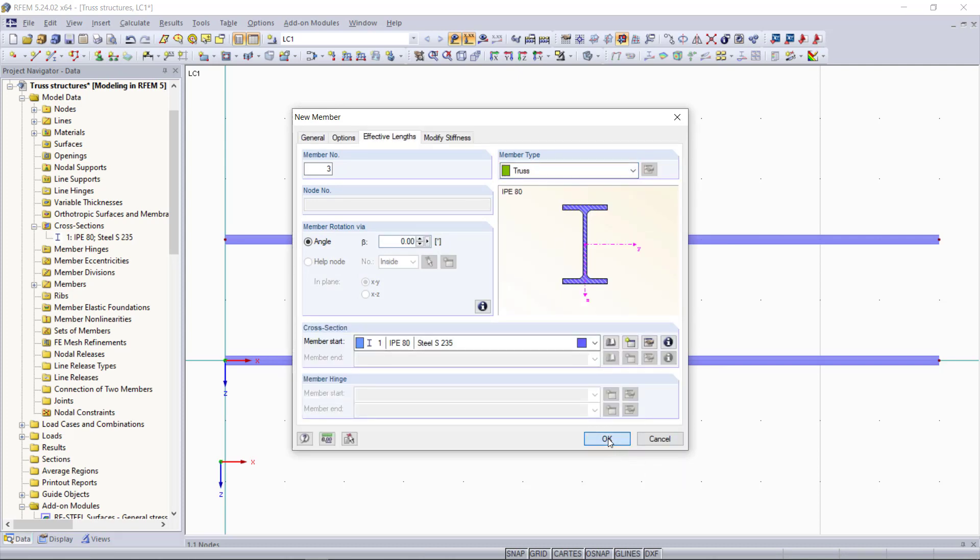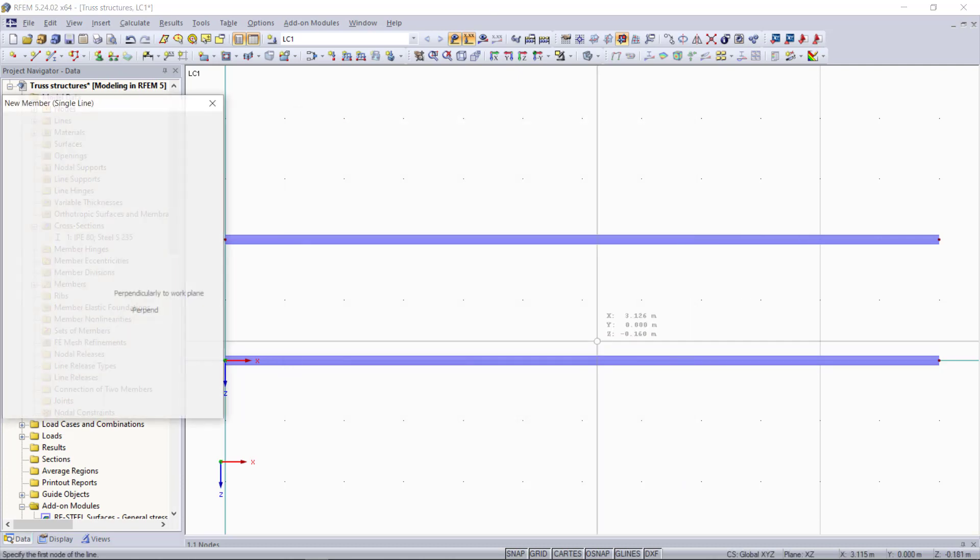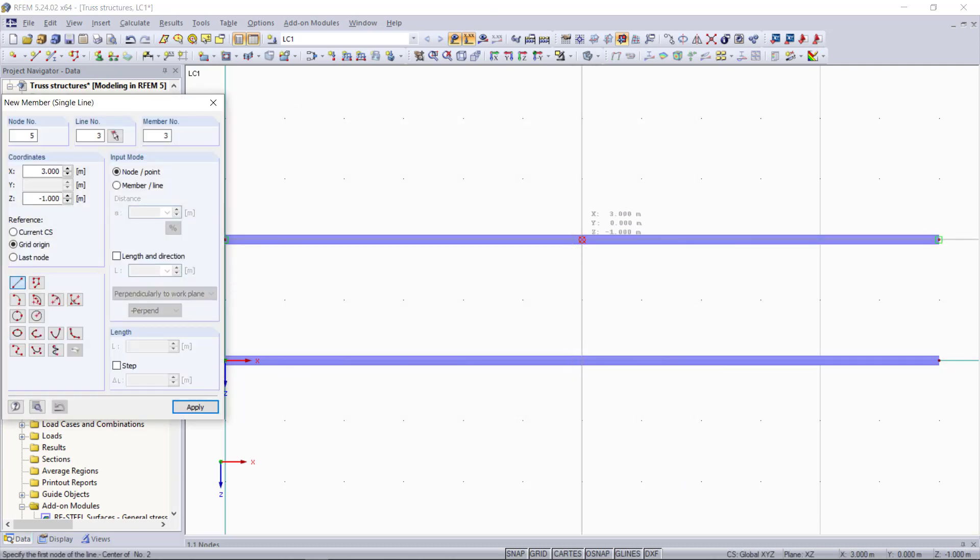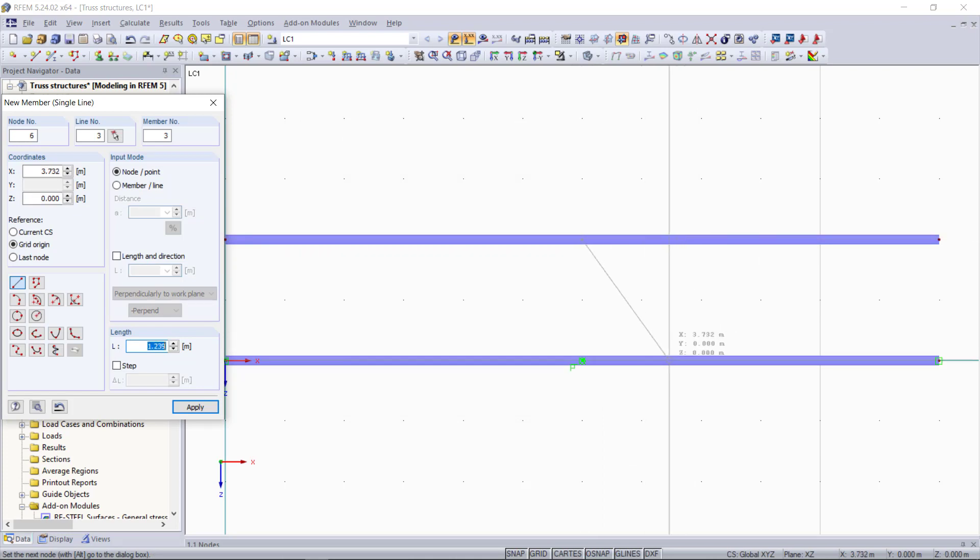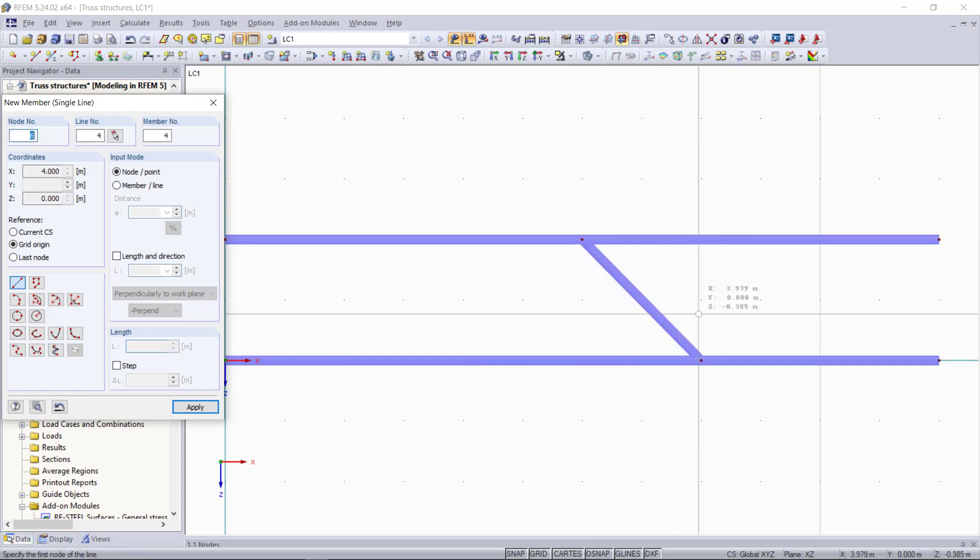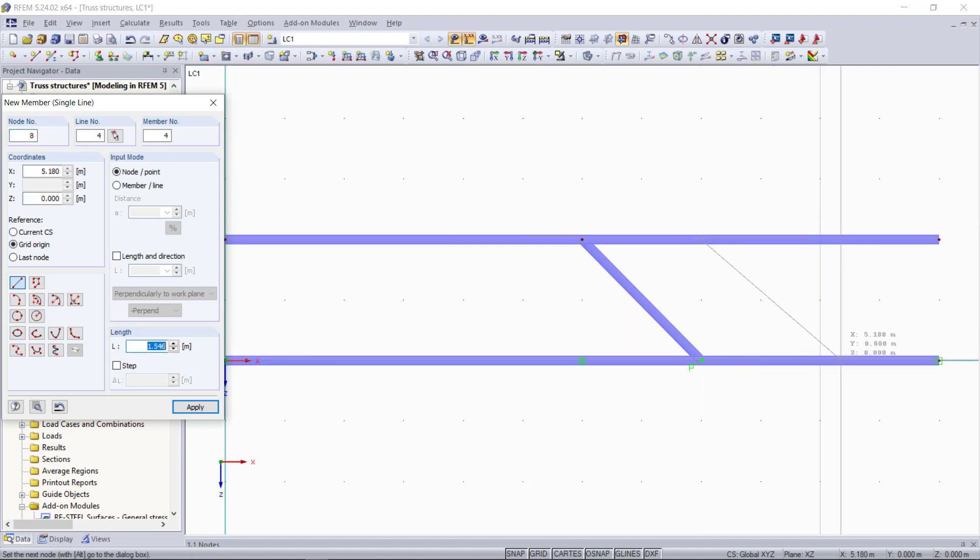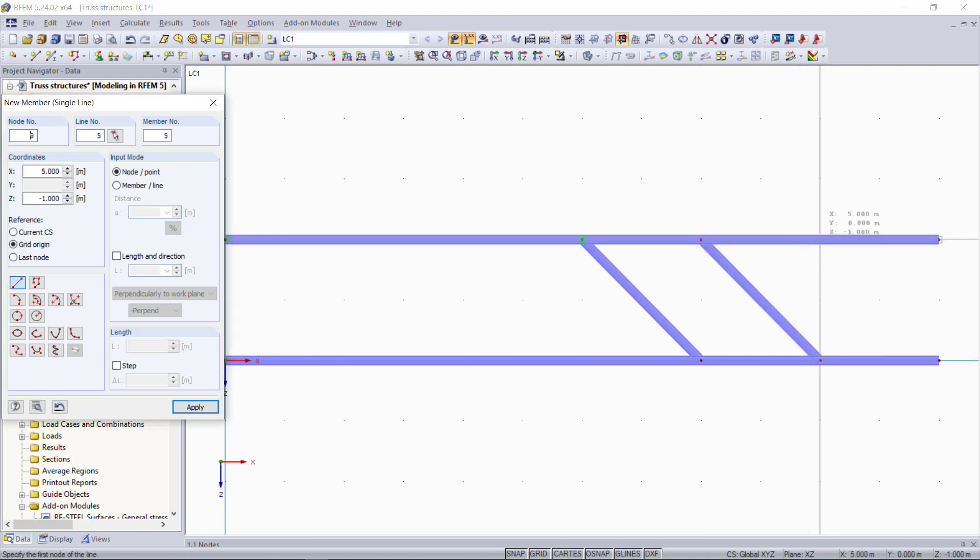And now for all the remaining members including the diagonals we will select new single member up here again and then we change the member type to a truss member. We will insert in total 6 diagonals beginning in the middle with a distance of 1 meter in between. First this side and then the other side.